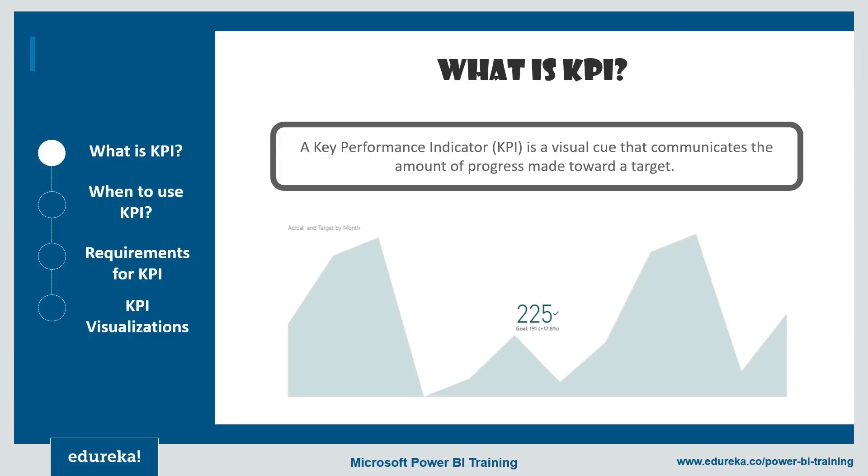It basically demonstrates how effectively a company is achieving key business objectives. So organizations use this KPI at multiple levels to evaluate their success on reaching targets, both internally and externally.